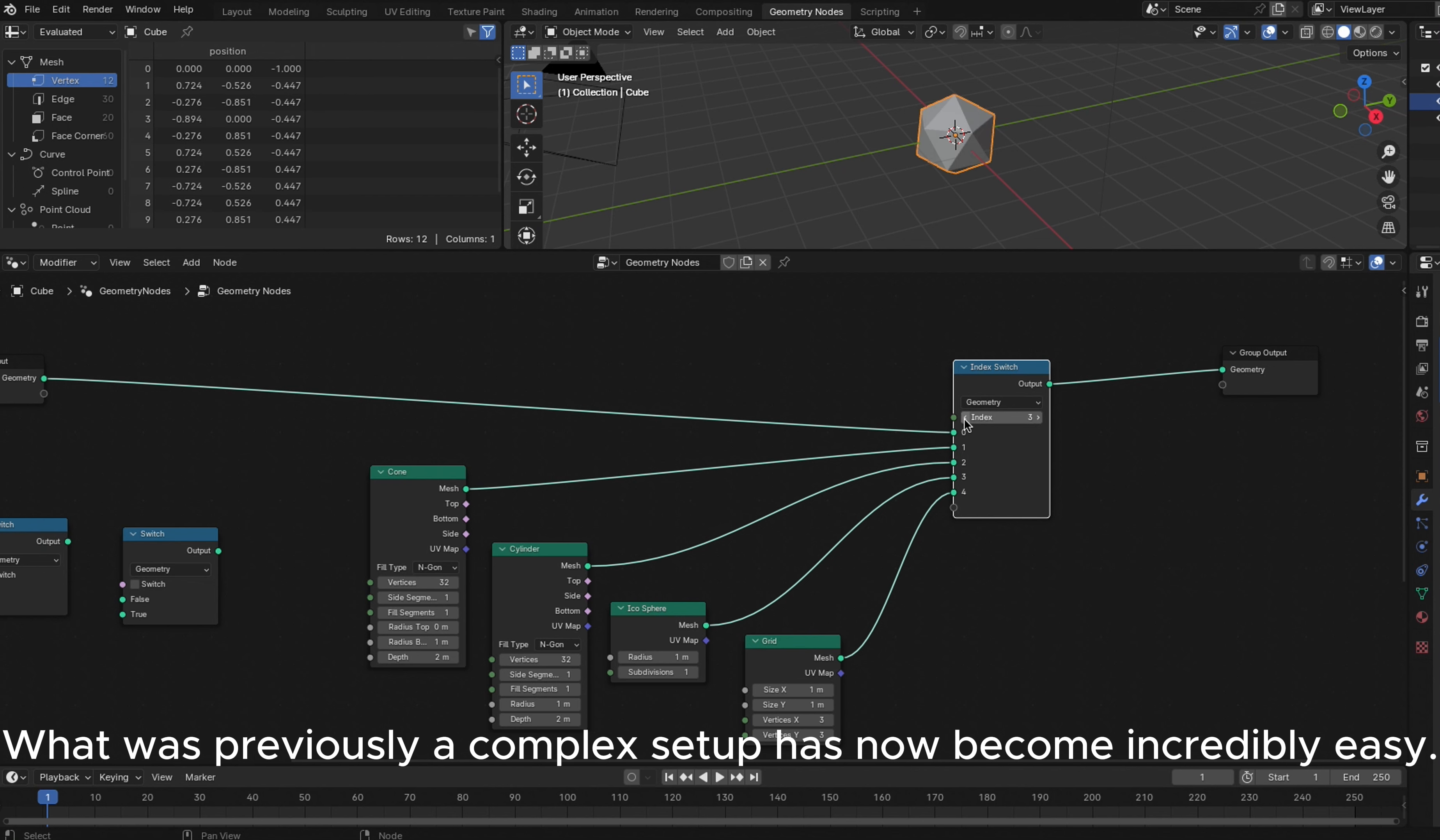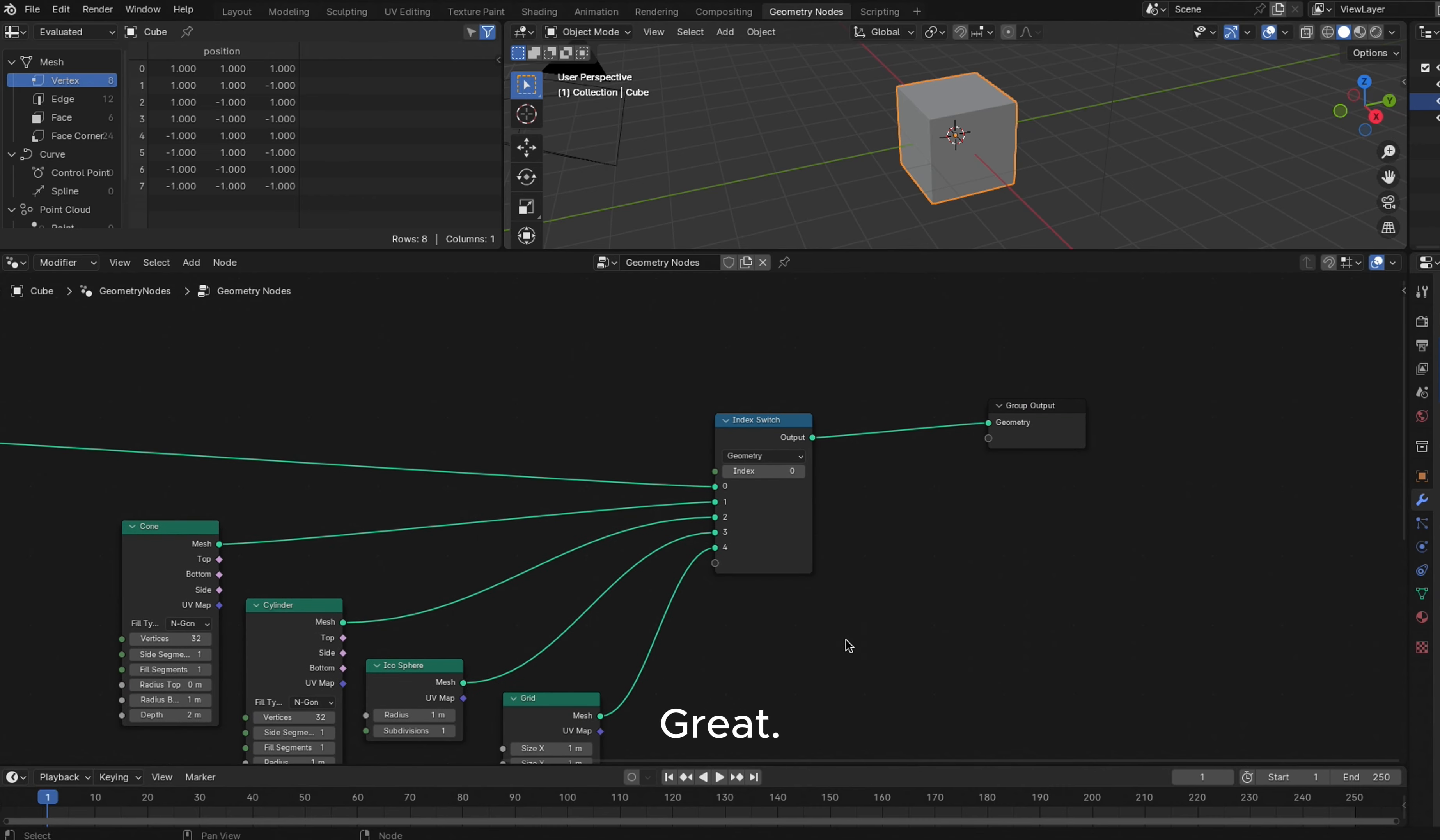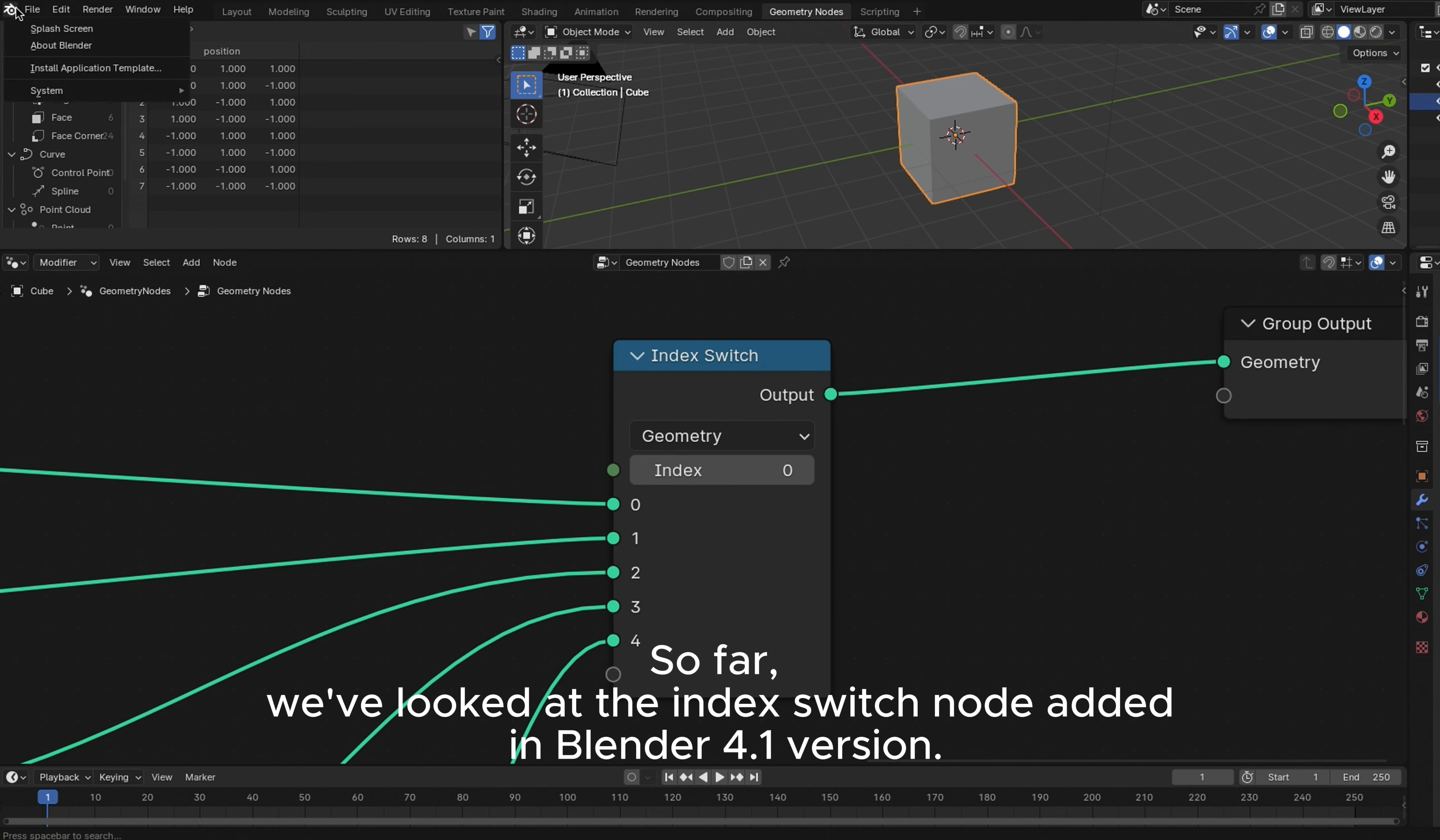What was previously a complex setup has now become incredibly easy. How about that? Great! So far, we've looked at the Index Switch node added in Blender 4.1 version.